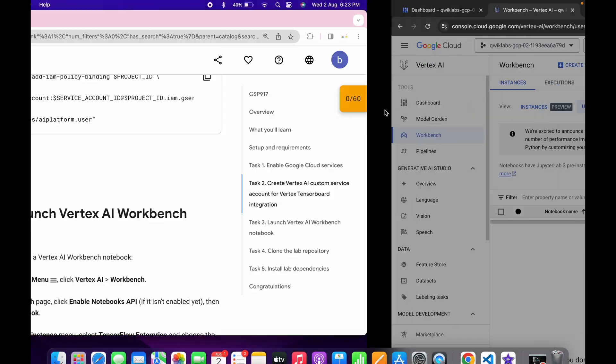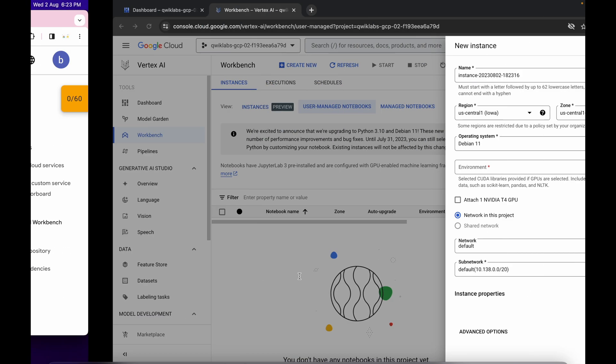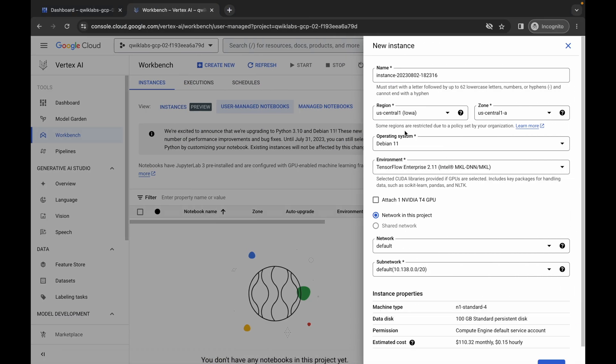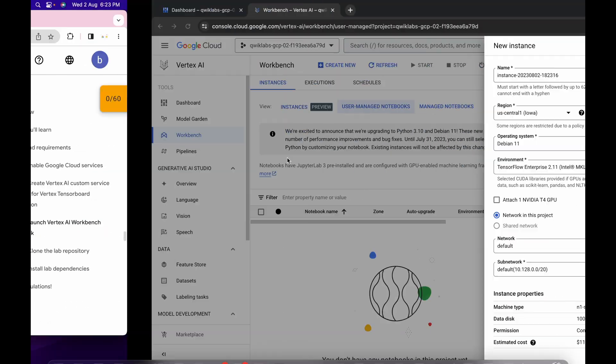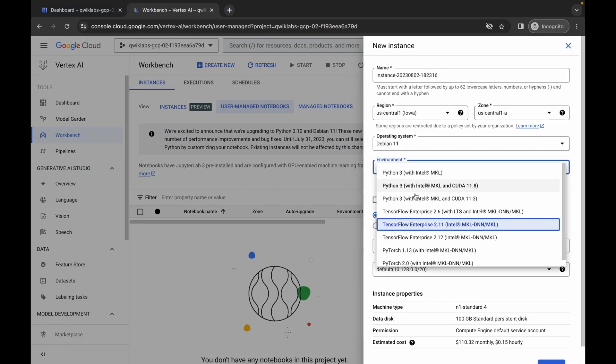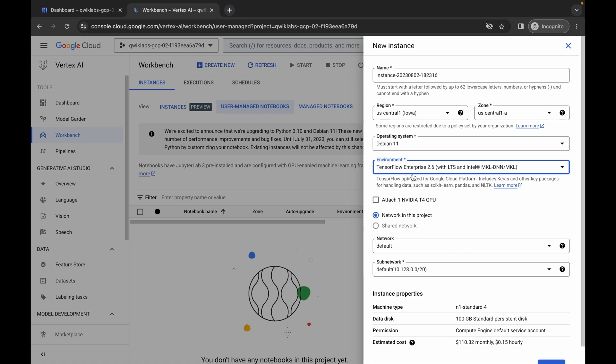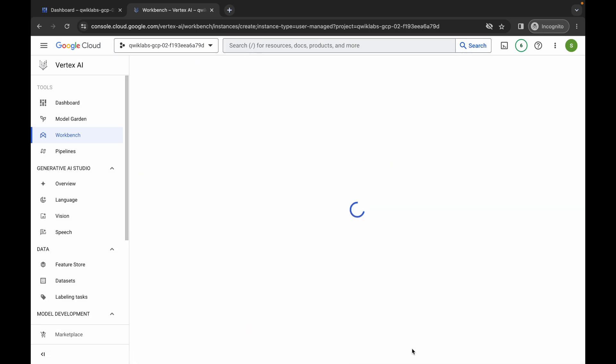Now for me, the given region is US central 1. So I am going to choose that. For you, if it's different, you have to choose that region. Now from the environment, you have to just simply choose the TensorFlow 2.6. Just simply choose that. Now just scroll down and here you can see advanced option. Just simply click over here.